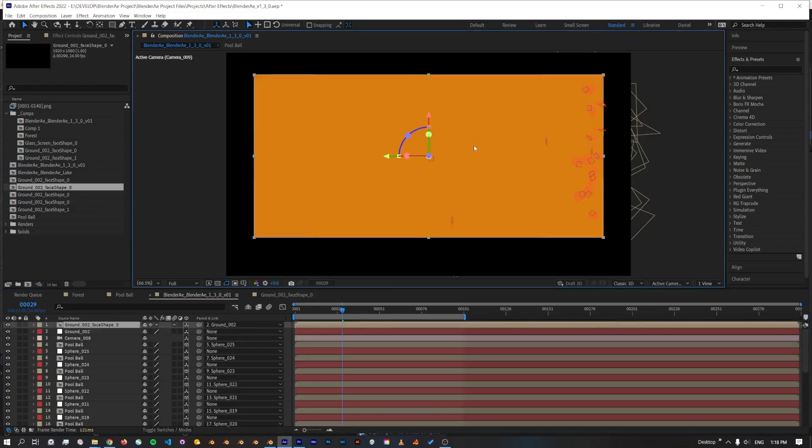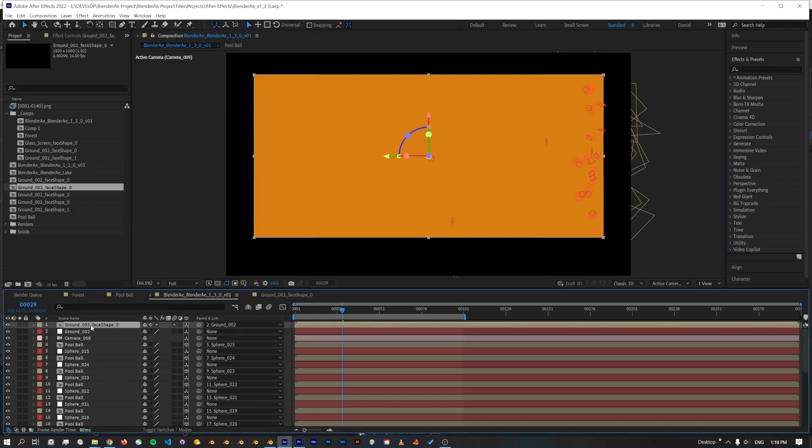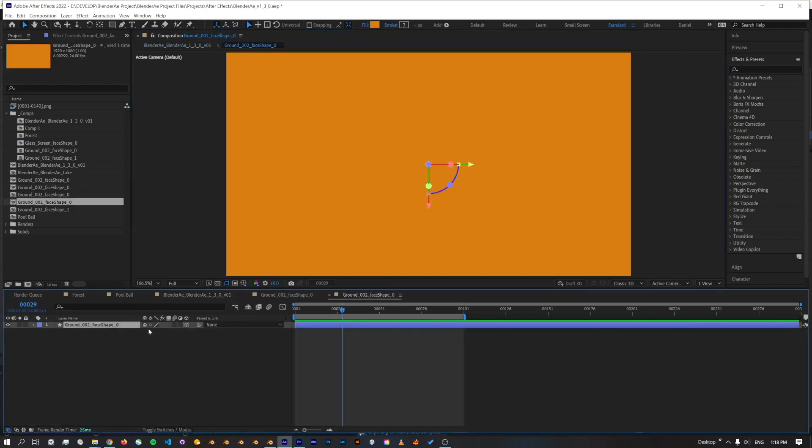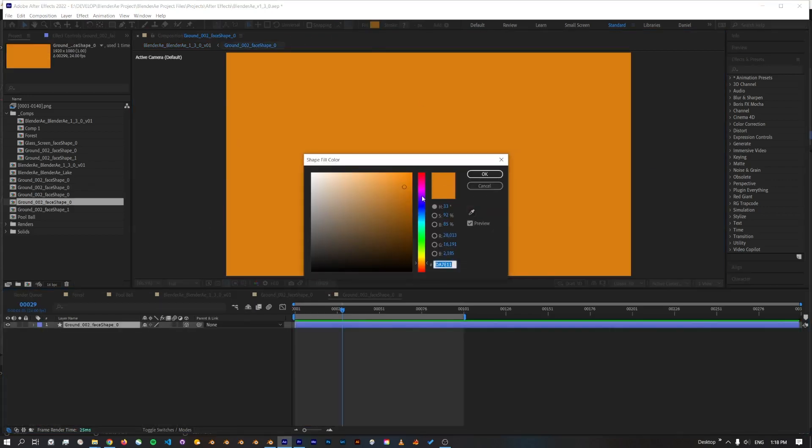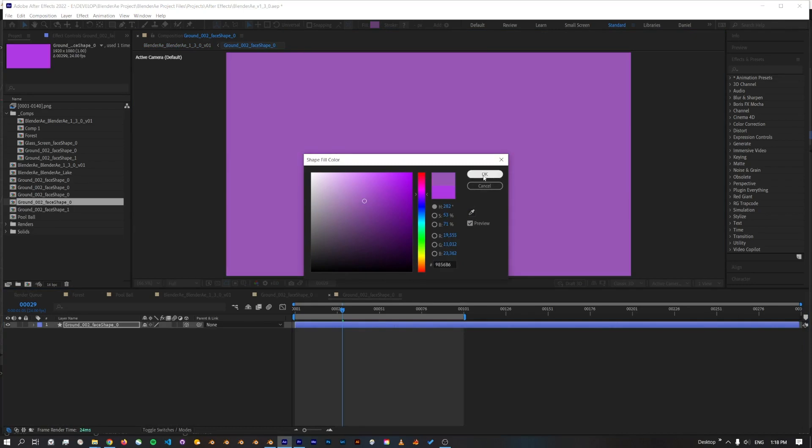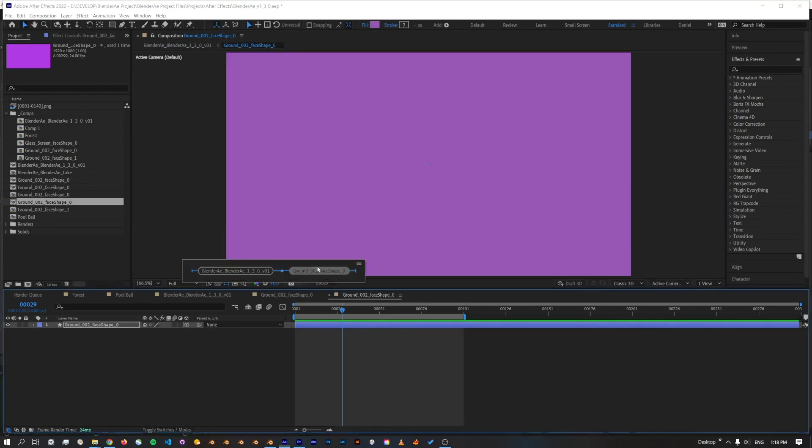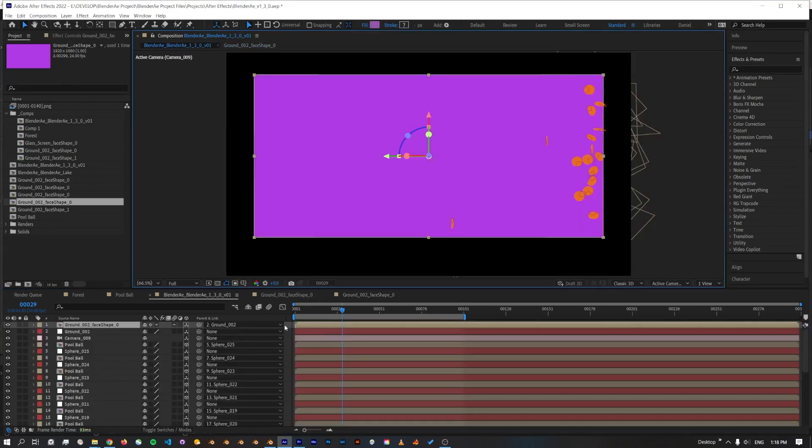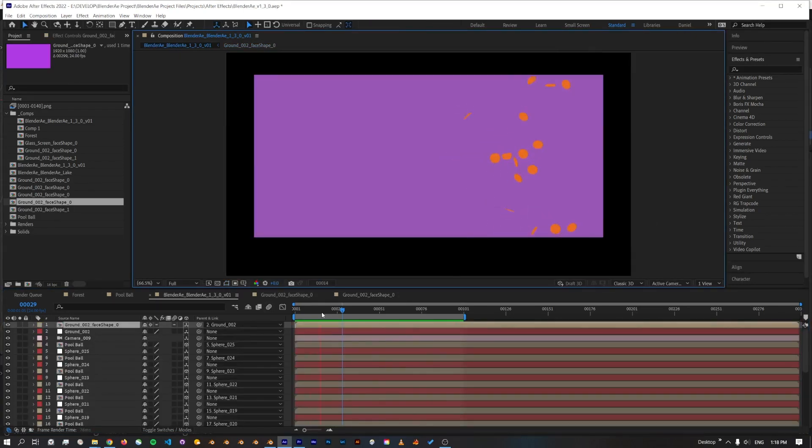And I'll just change the color of this to something a bit easier to see. There we go, we've got the pool balls and the pool table floor.